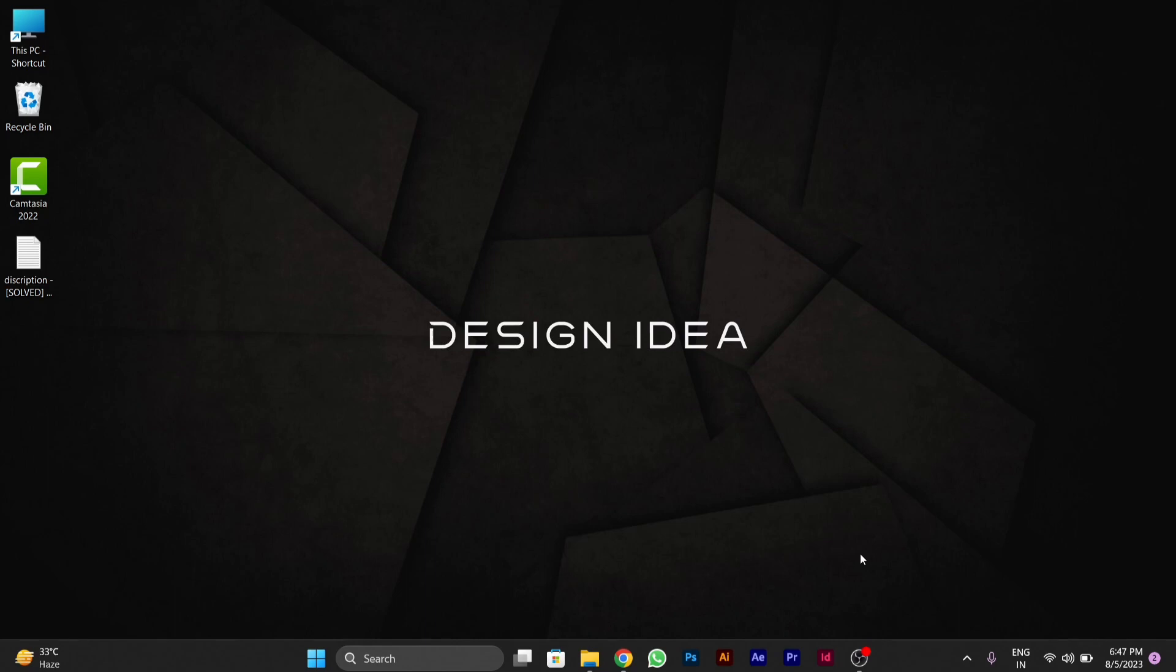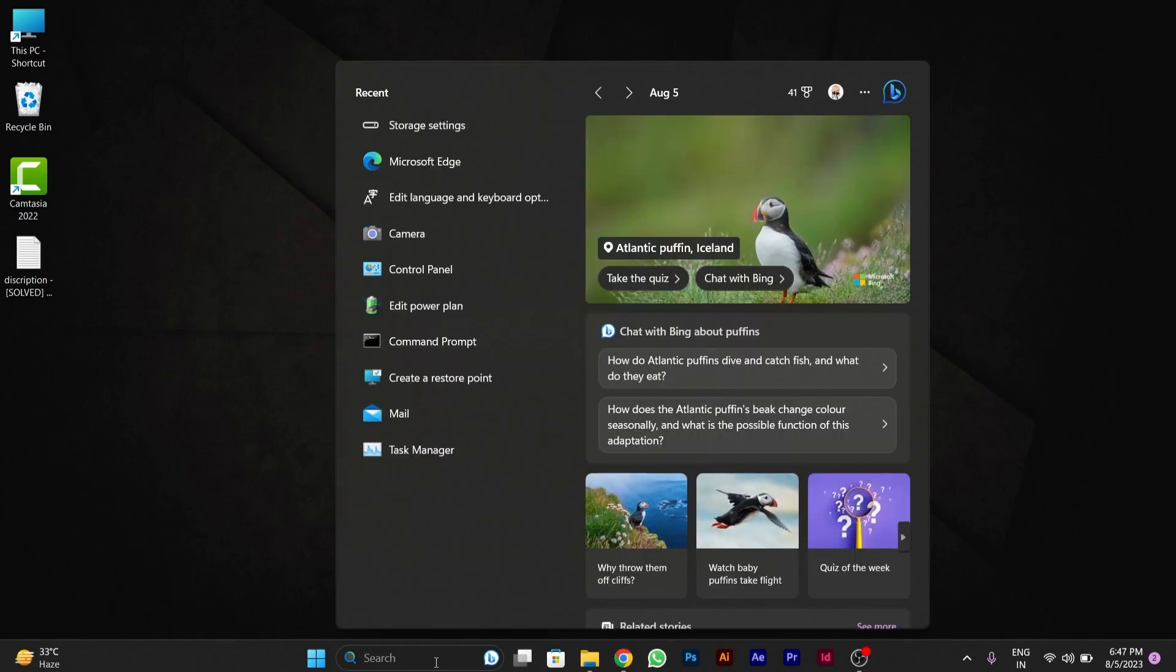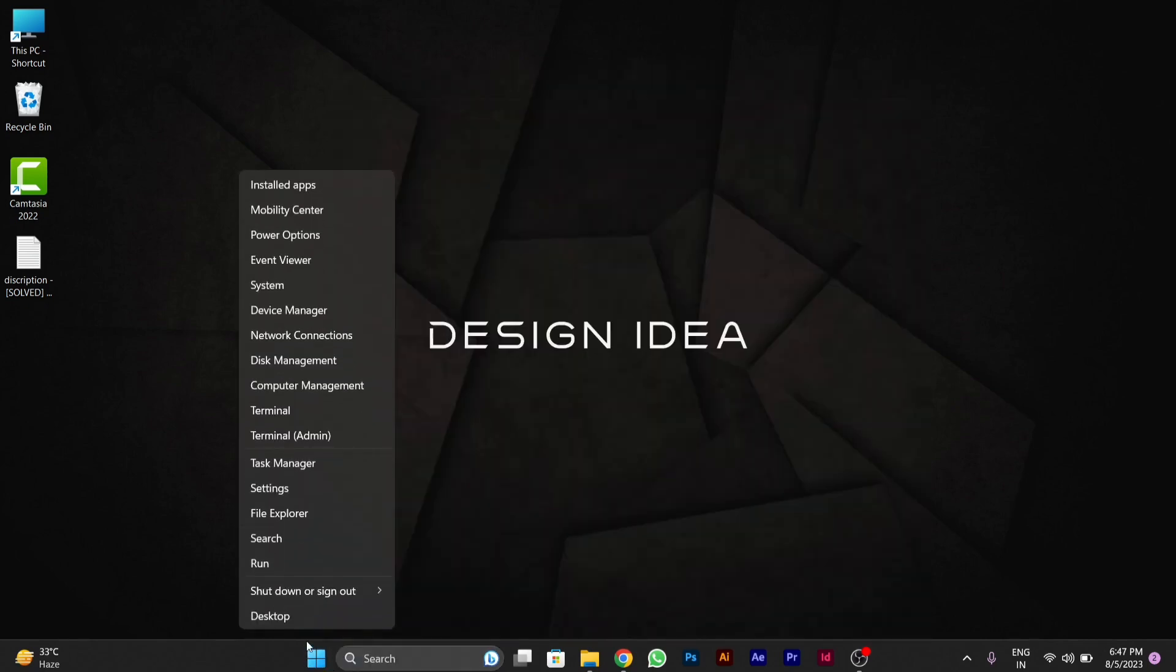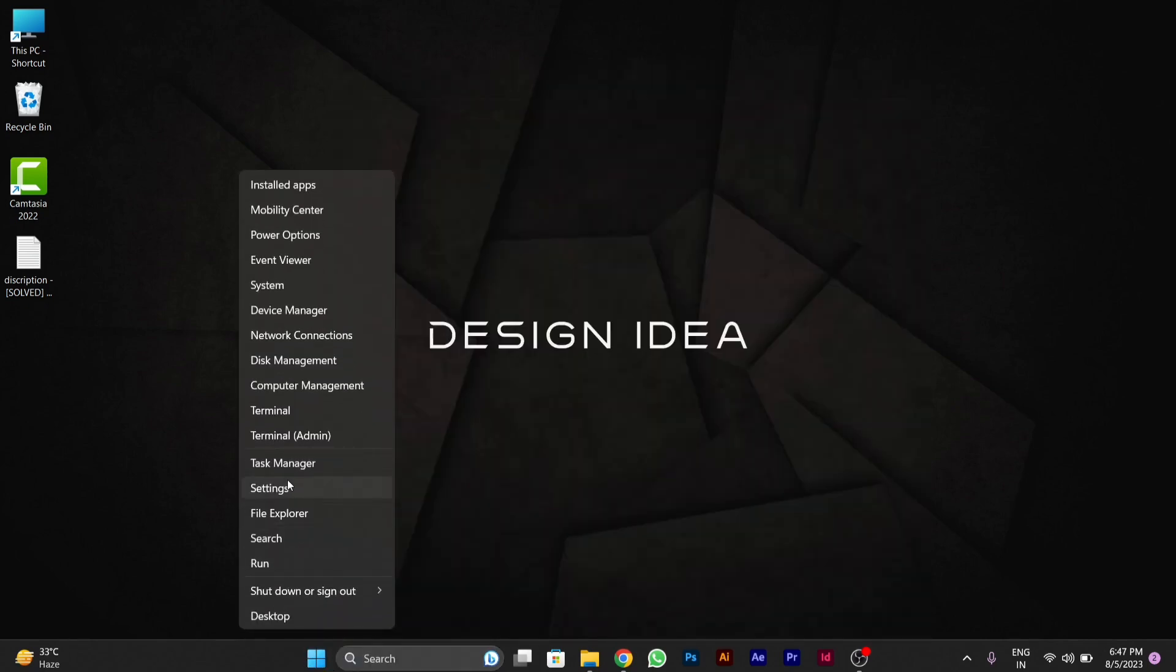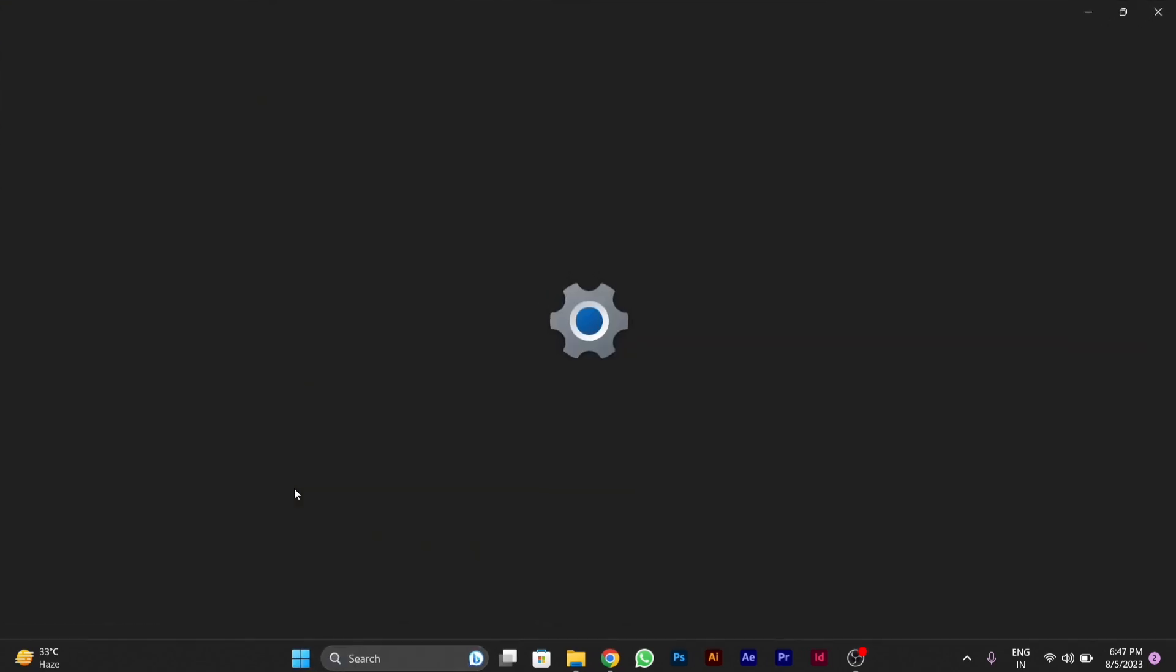To do this, first you have to go to the Settings of your PC. Click the Windows icon on the taskbar and go to Settings.